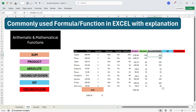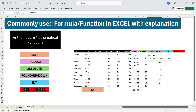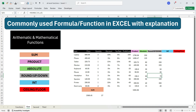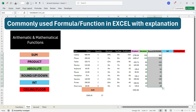ROUNDUP and ROUNDDOWN are two other functions. To write the ROUNDUP function, write equals ROUNDUP, press Tab, select the number, press comma, write zero, and press Enter. You will get mostly the same output, but the number 79.4 will be rounded up to 80 because ROUNDUP always rounds to the higher end. Dragging the formula down, you see that 79 has been converted to 80.